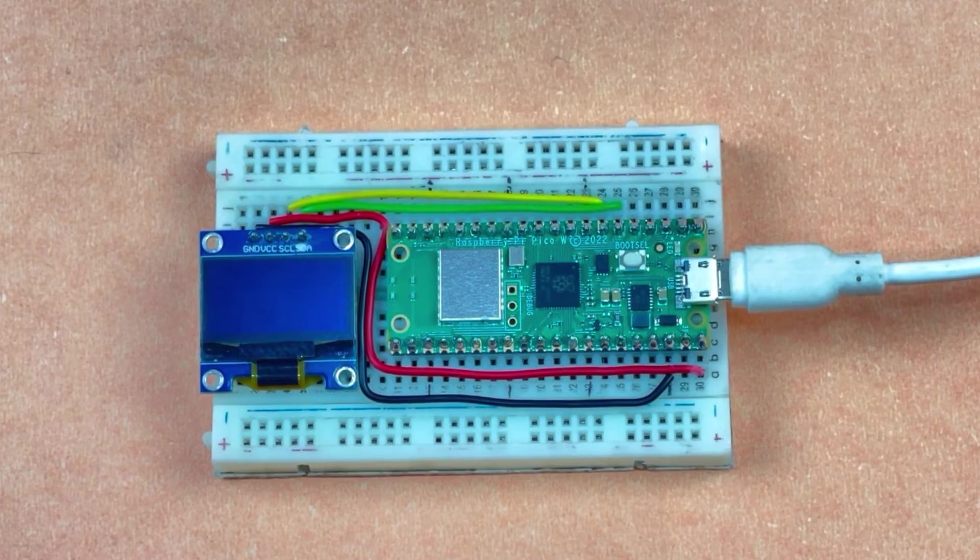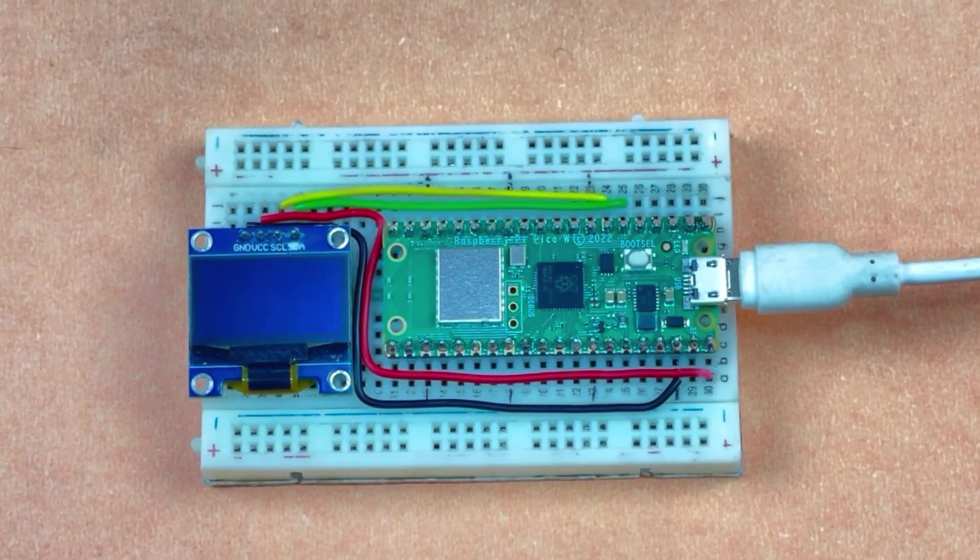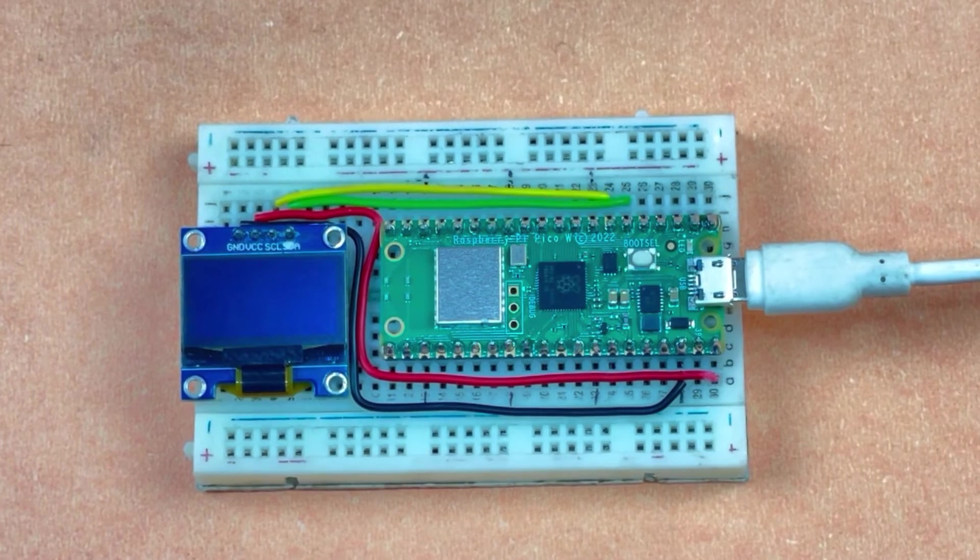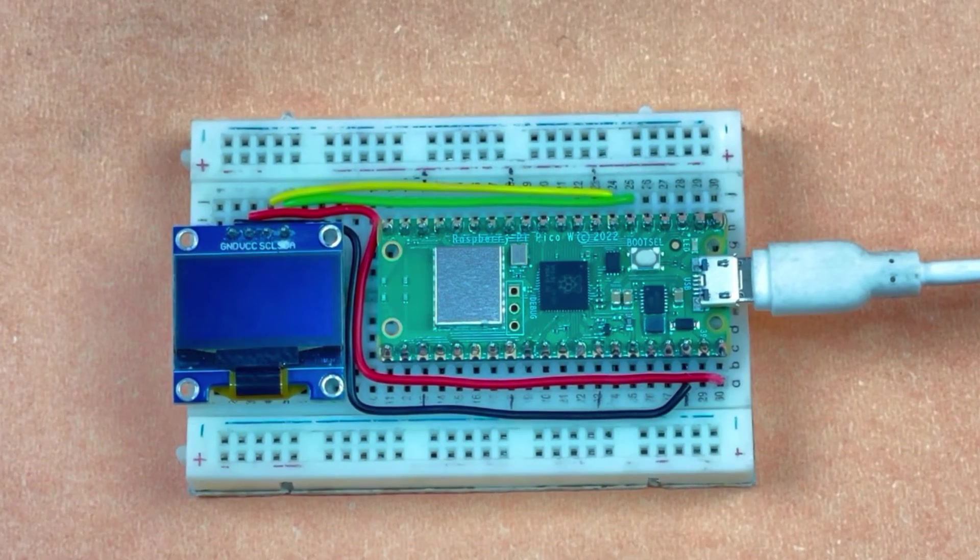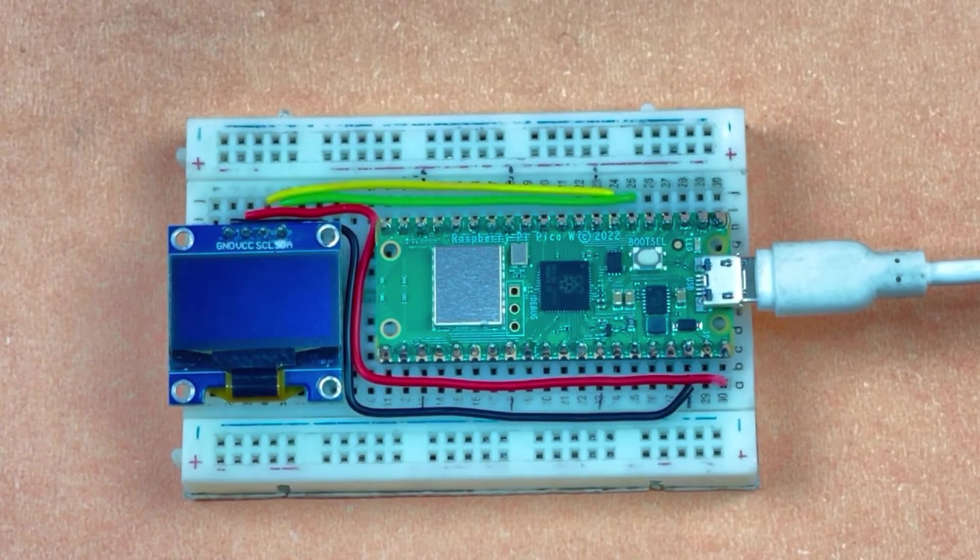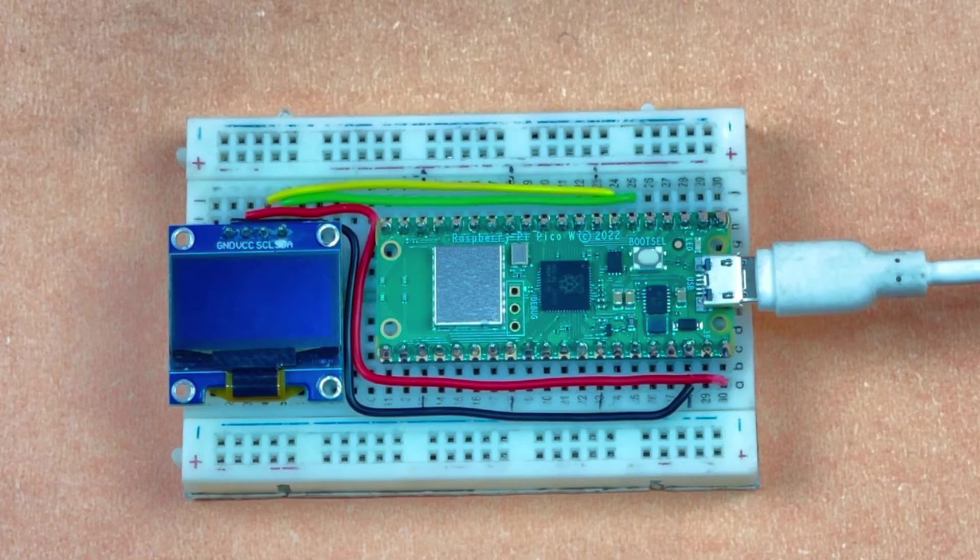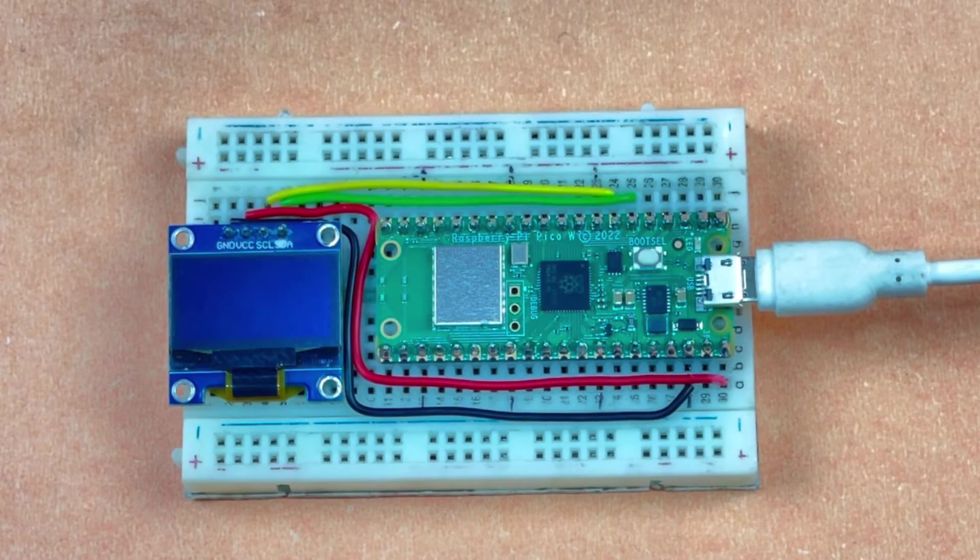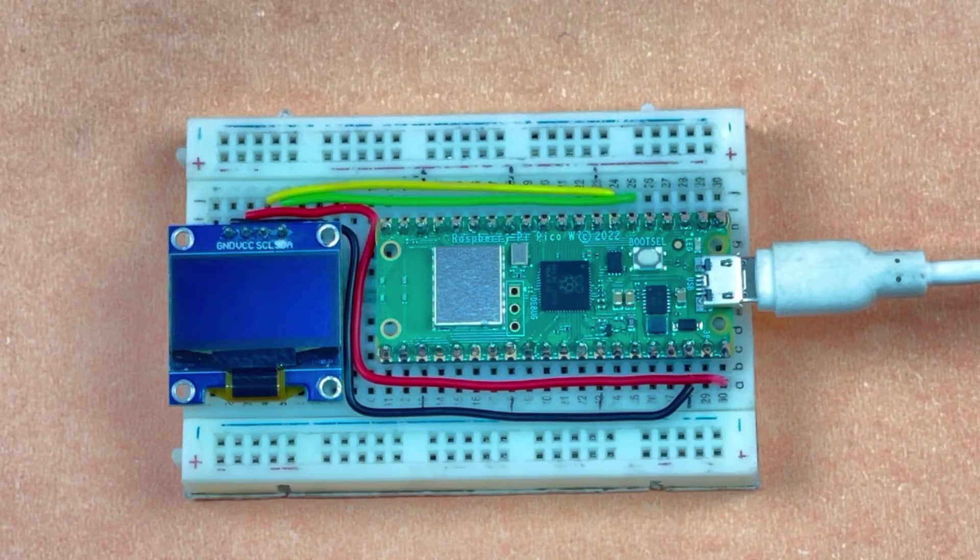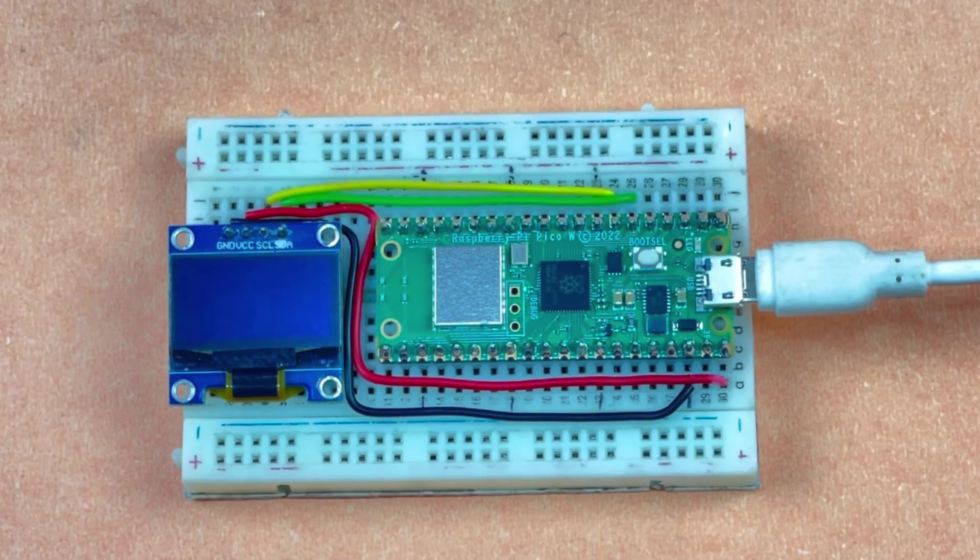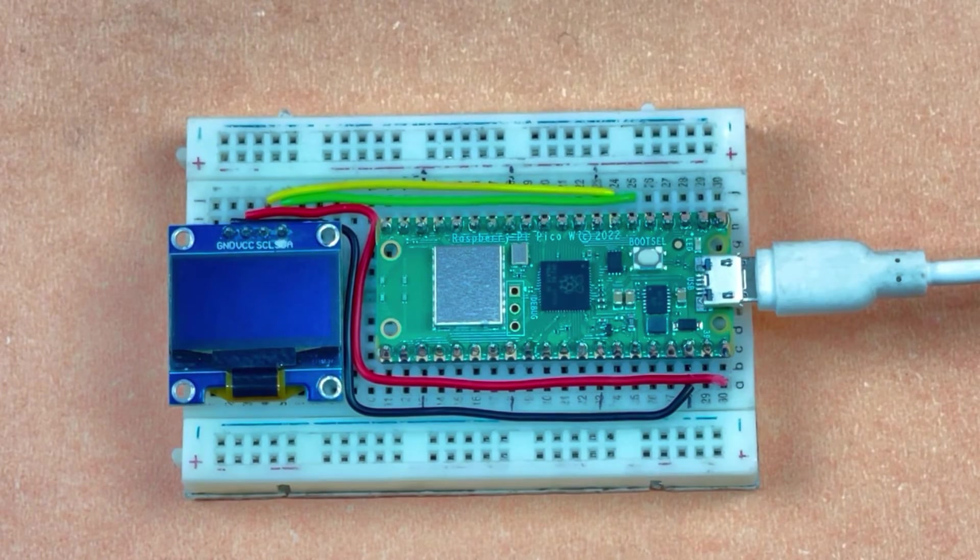The code is simple. You only have to import the SSD1306 controller and graphics library, and then by using some functions, you can display whatever you want. Upload the code by installing the Pico board and choosing the correct port. All the procedures for installing the Pico board and libraries are listed in the blog, whose link is given in the description box.